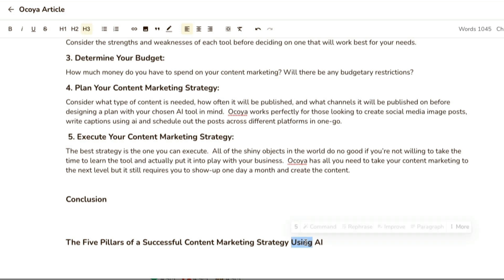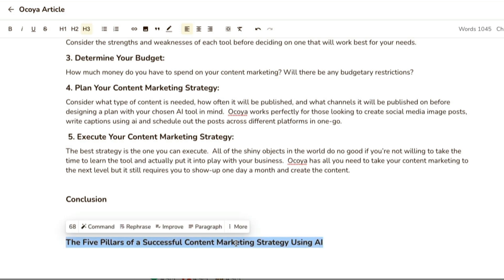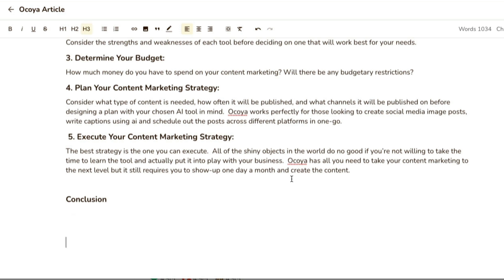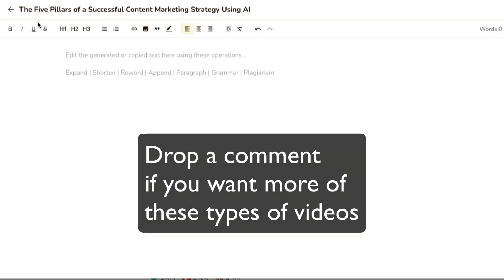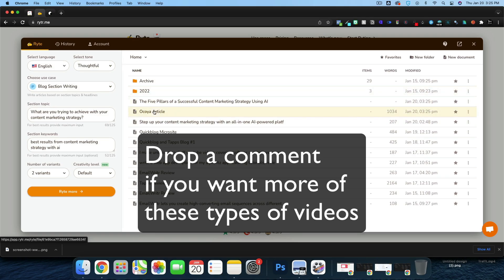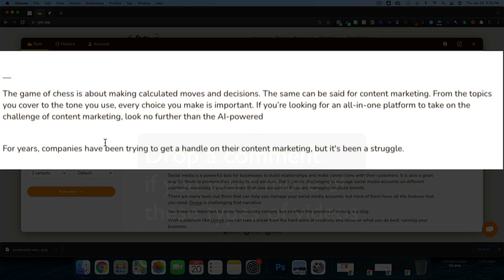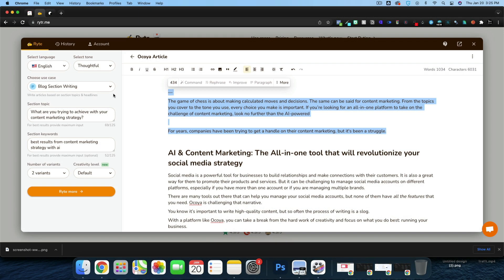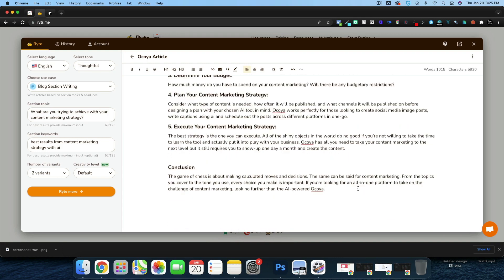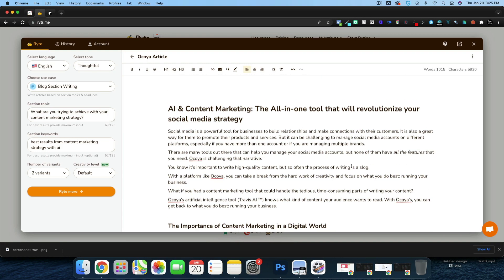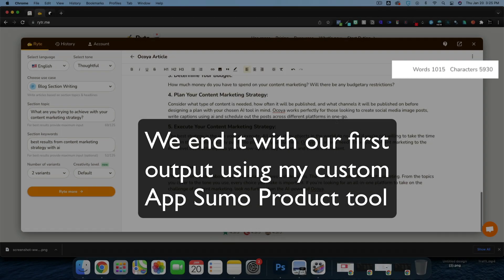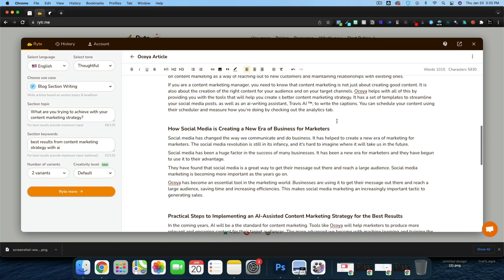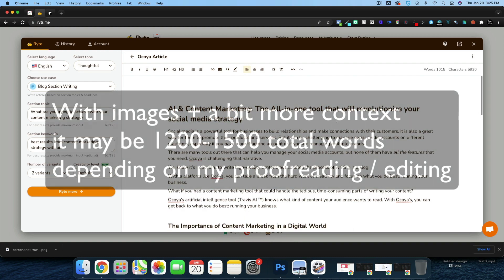For our conclusion, I'm going to take the 'Five Pillars of Successful Content Marketing Strategy Using AI' and save it as a new document for a separate article. Back in the Akoya article, we'll conclude with the chess story and wrap it up there. That's a thousand words — probably a little bit more than 10 minutes — but I'll trim it down, add some images, and get this thing online.